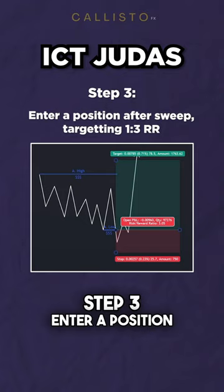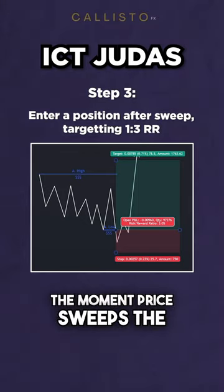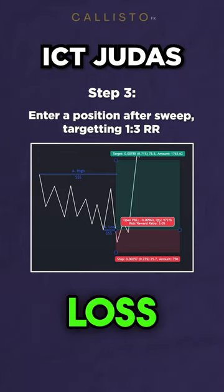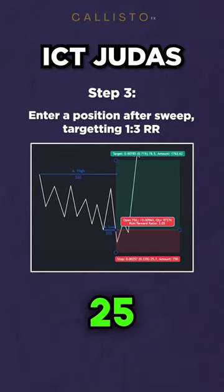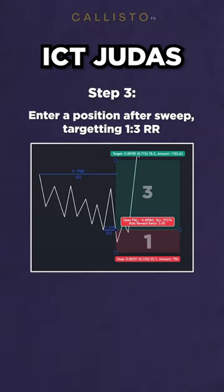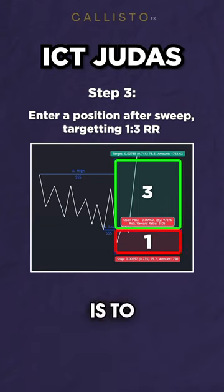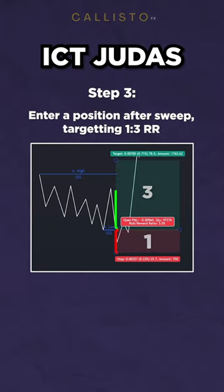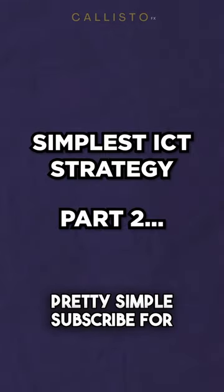Step 3: Enter a position the moment price sweeps the liquidity, with a stop loss size of 25 pips, targeting a 1-to-3 risk to reward ratio. Pretty simple. Subscribe for part 2.